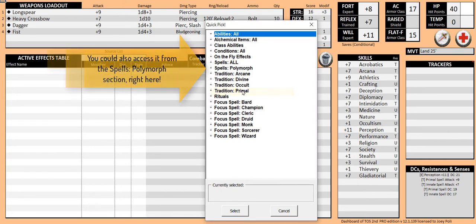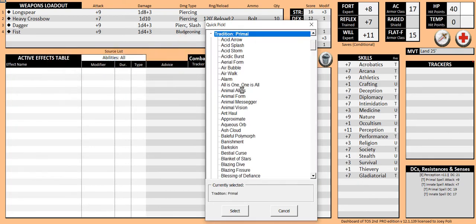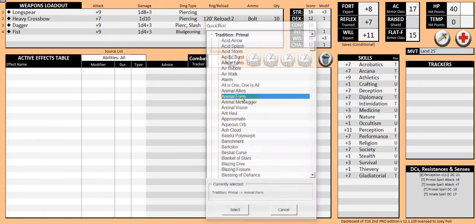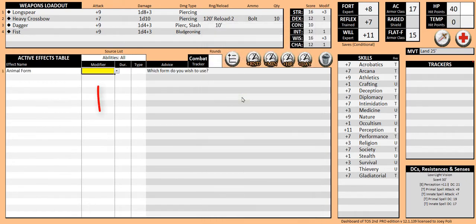The spell appears as the first entry in the active effects table. The highlight indicates that the sheet needs our input. Select the bear in the drop down box.